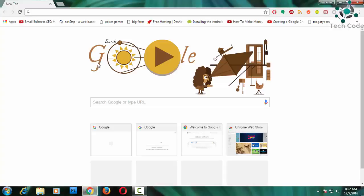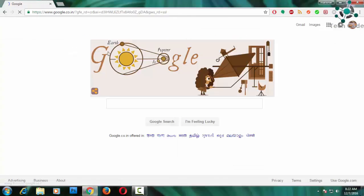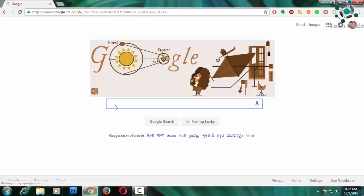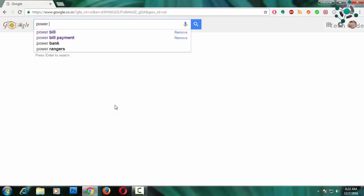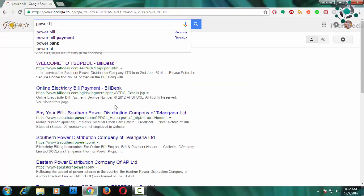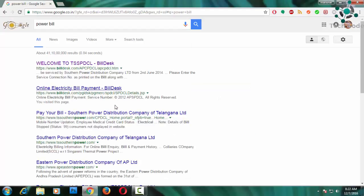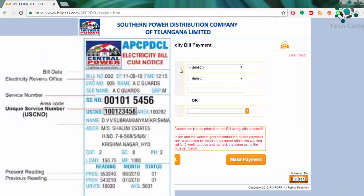Hi YouTube viewers, welcome back to my next video on how to pay power bill online cashless. Go to Google and search for power bill. You will find your nearest power bill.